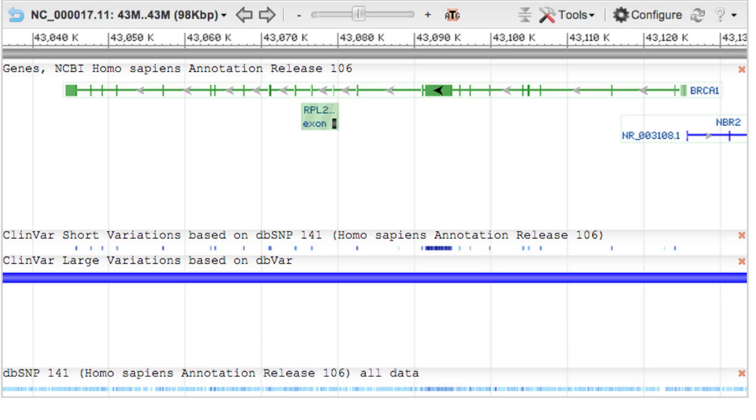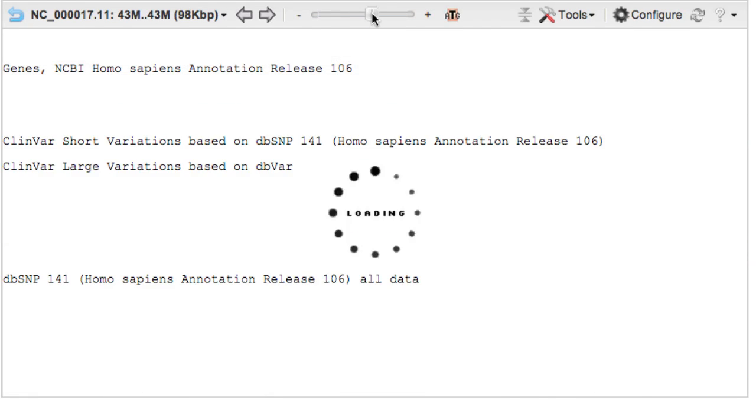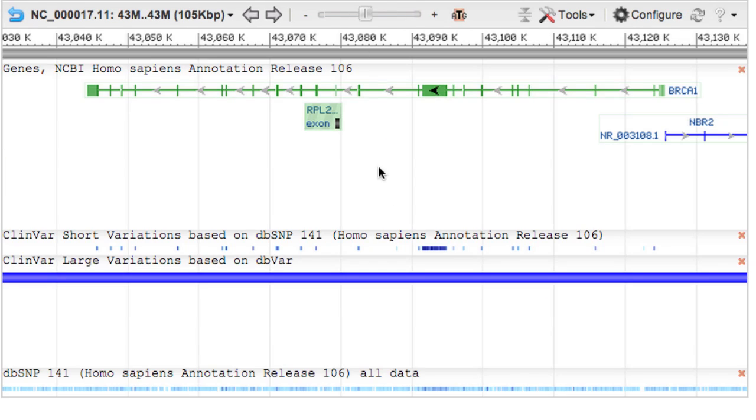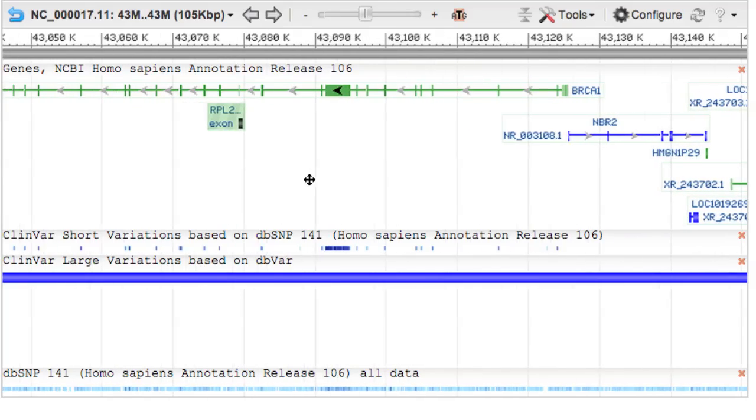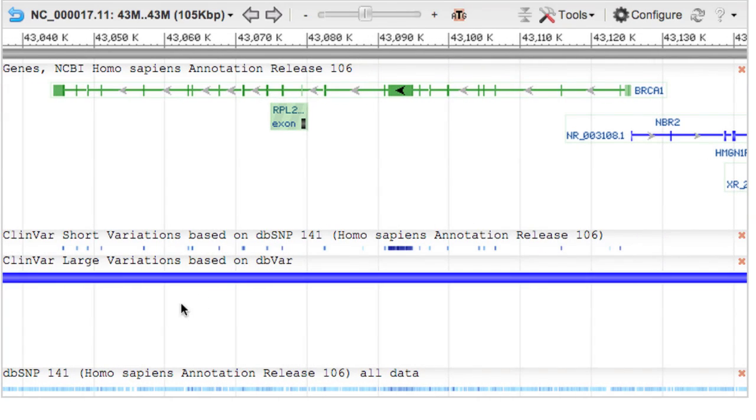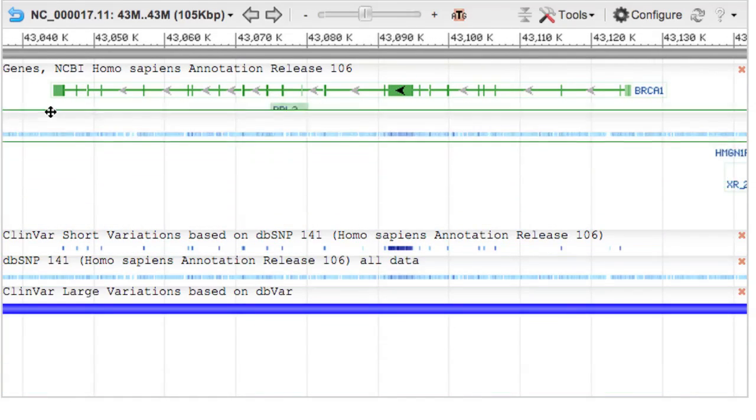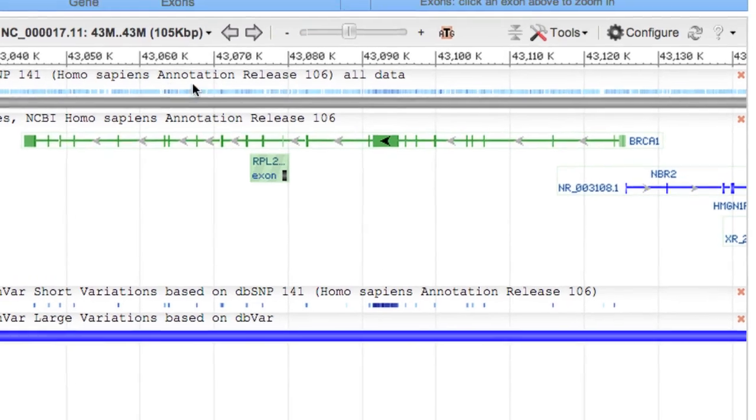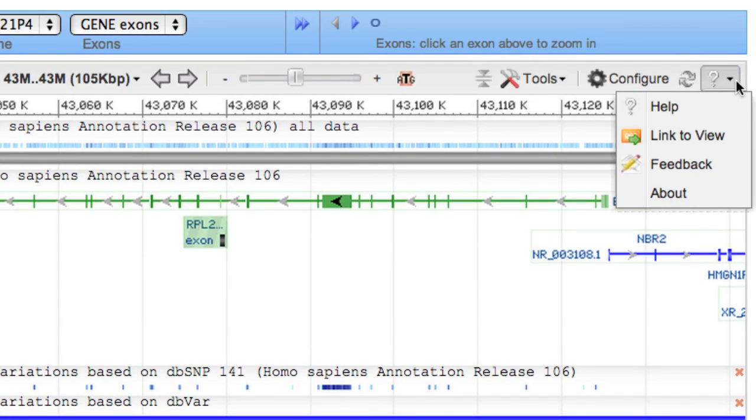Many other tracks and settings are available in the Configure menu. The Sequence Viewer allows you to zoom, pan, move tracks, etc. For more help, go to the Sequence Viewer documentation page via this help link.